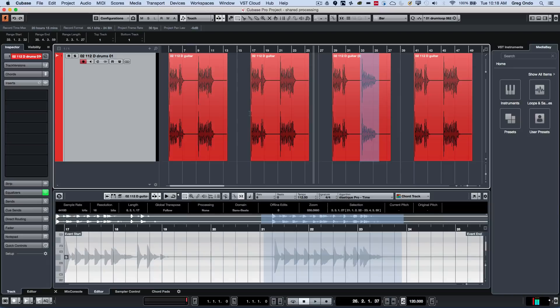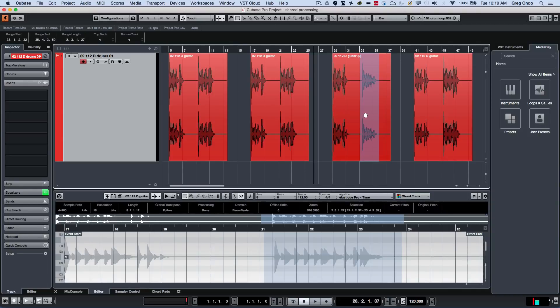So once you have that figured out, you can change one particular instance of an audio file used multiple times within your Cubase project. If you have found this video helpful, please feel free to like the video and subscribe to the channel.